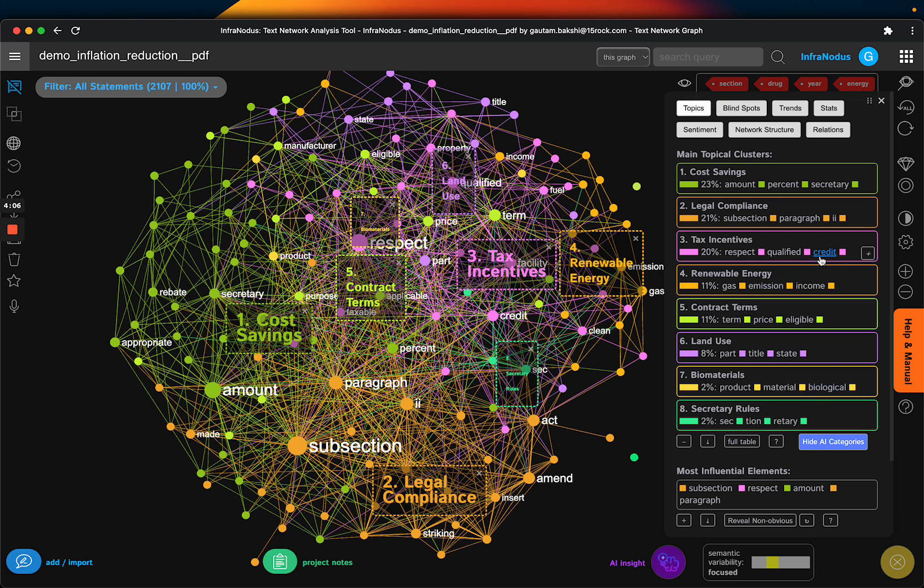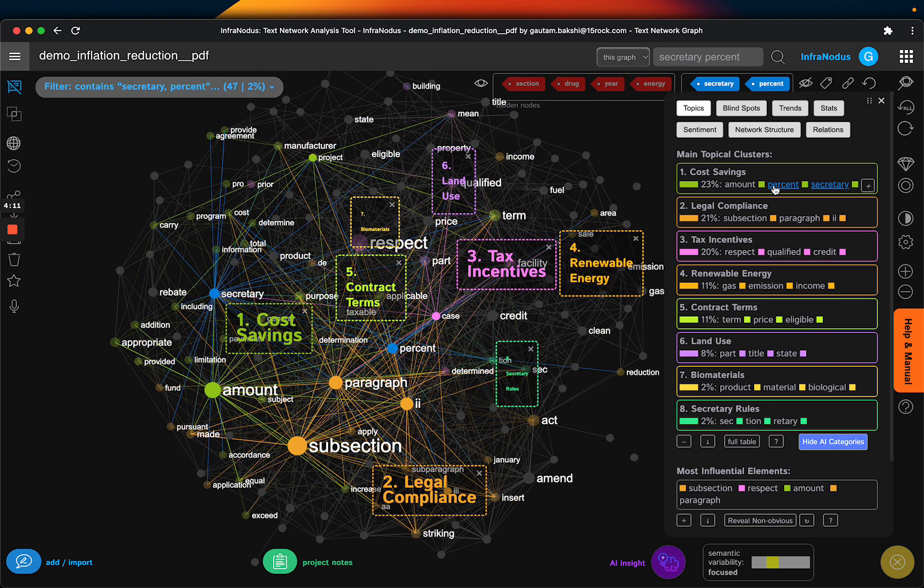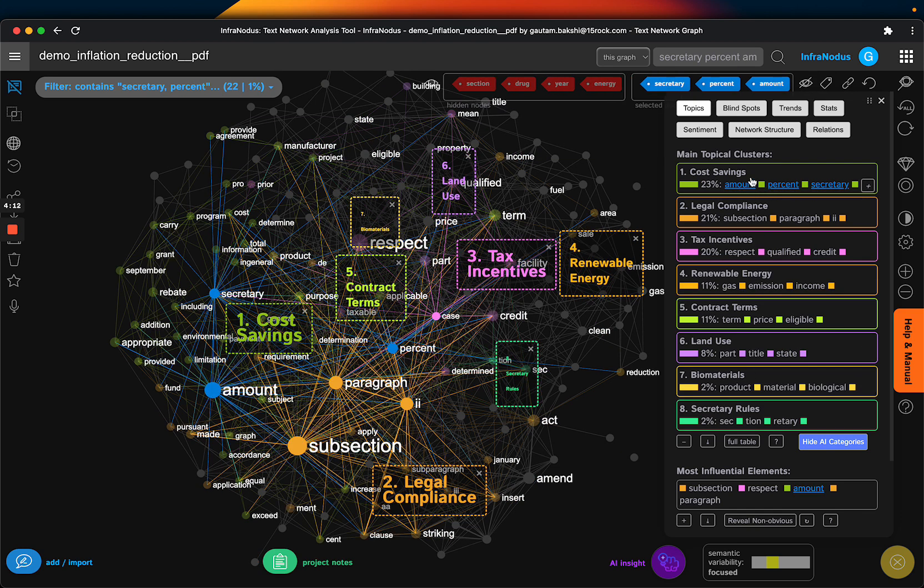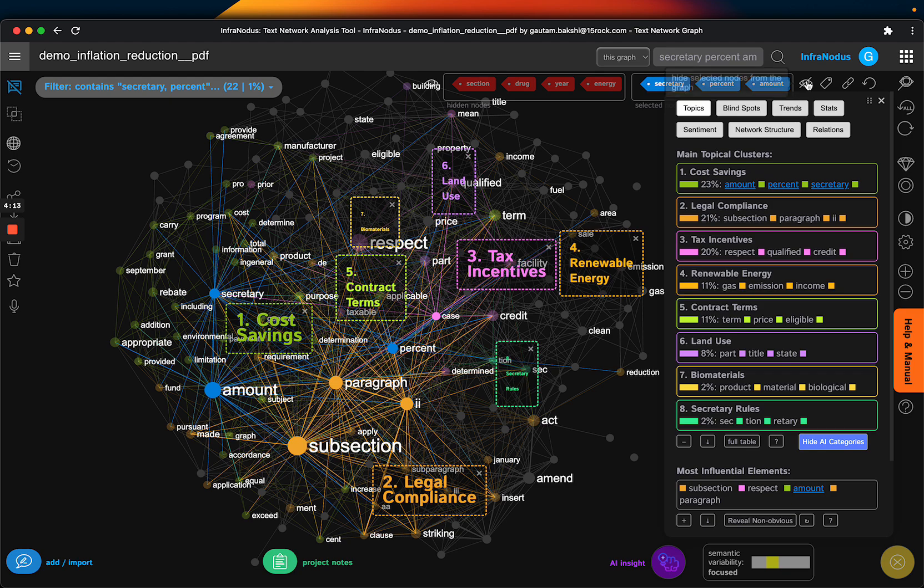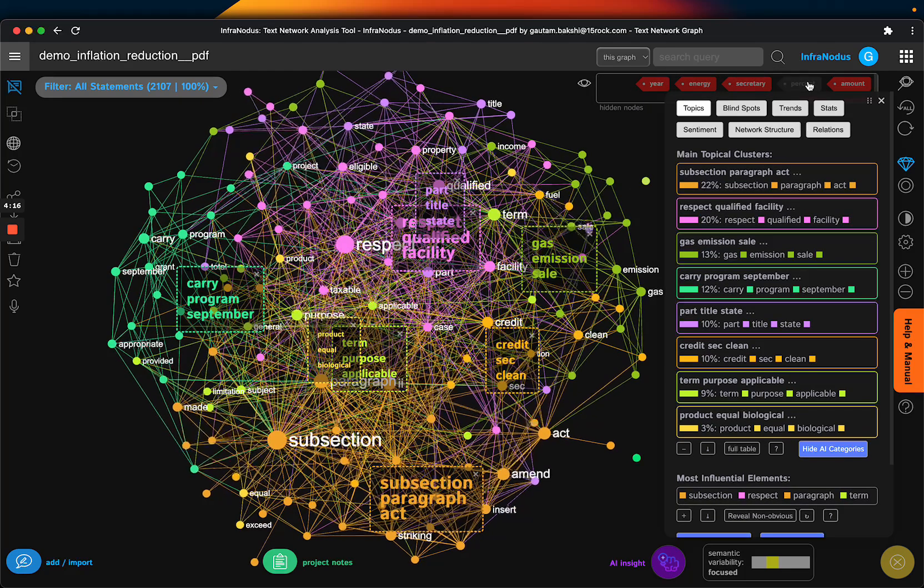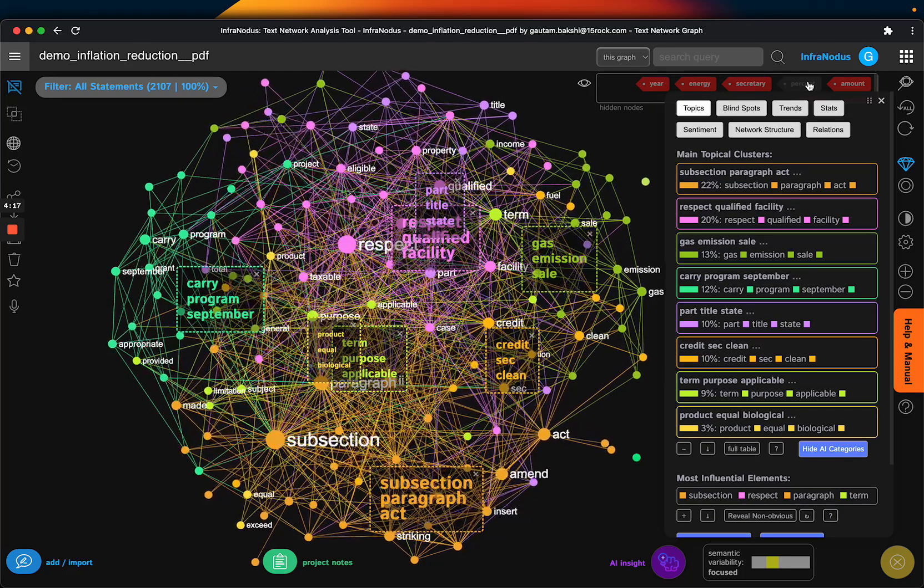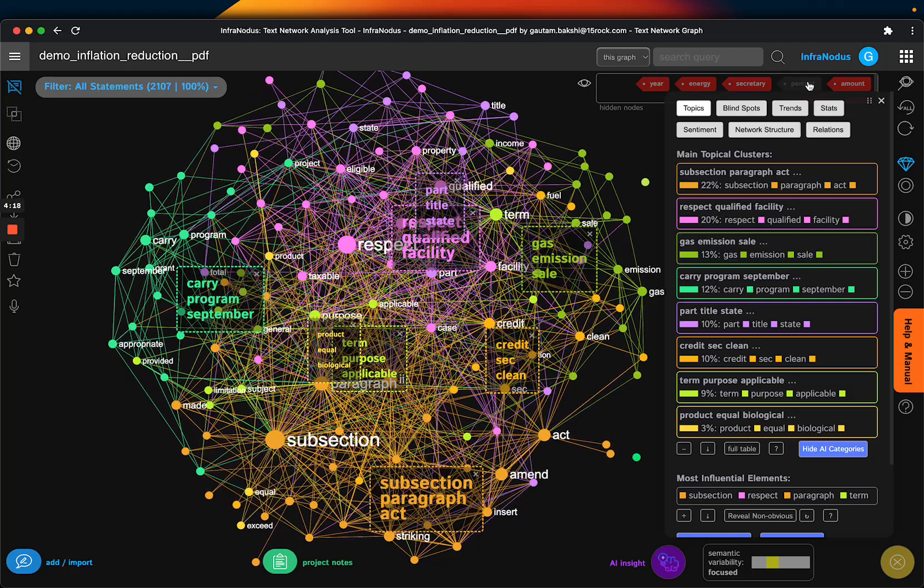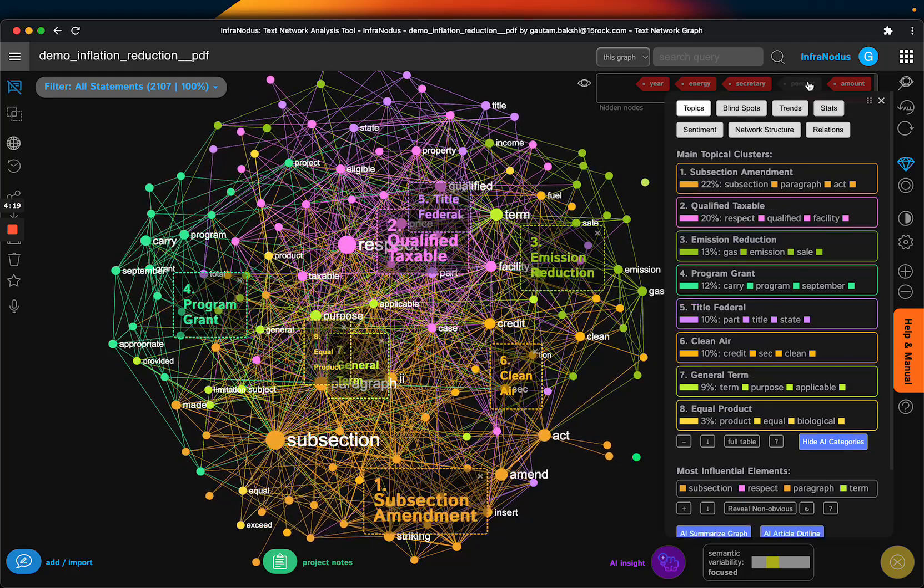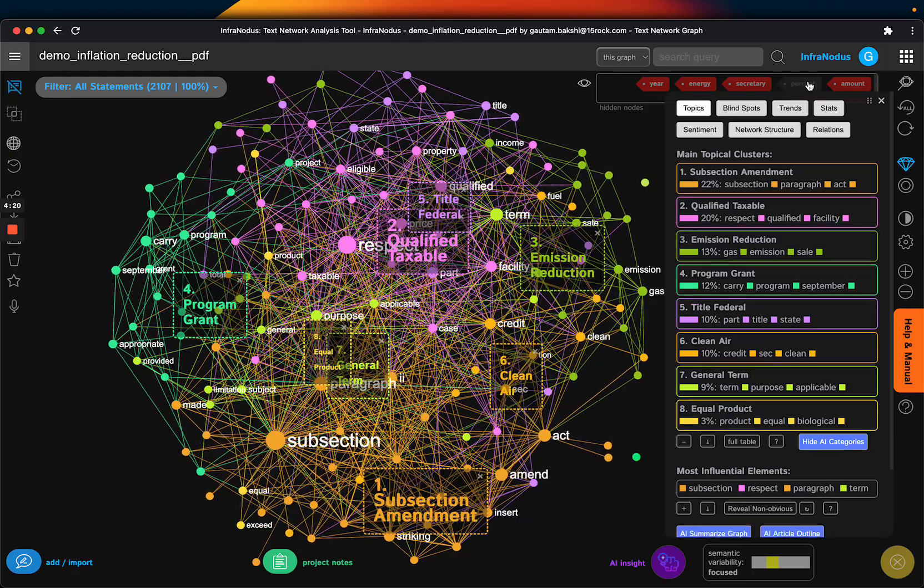So I might say okay you know what, I'm not interested in cost savings, I want to remove that, I want to see how the network unfolds and you can really start to explore the network and get these very interesting ideas to come out.